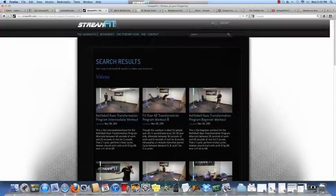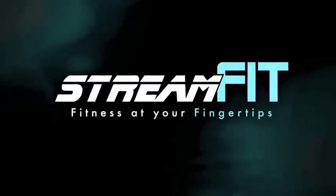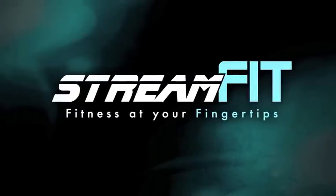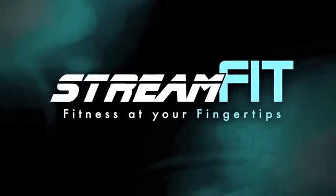Get StreamFit. Get it today. Get your free trial. I know you'll love it.